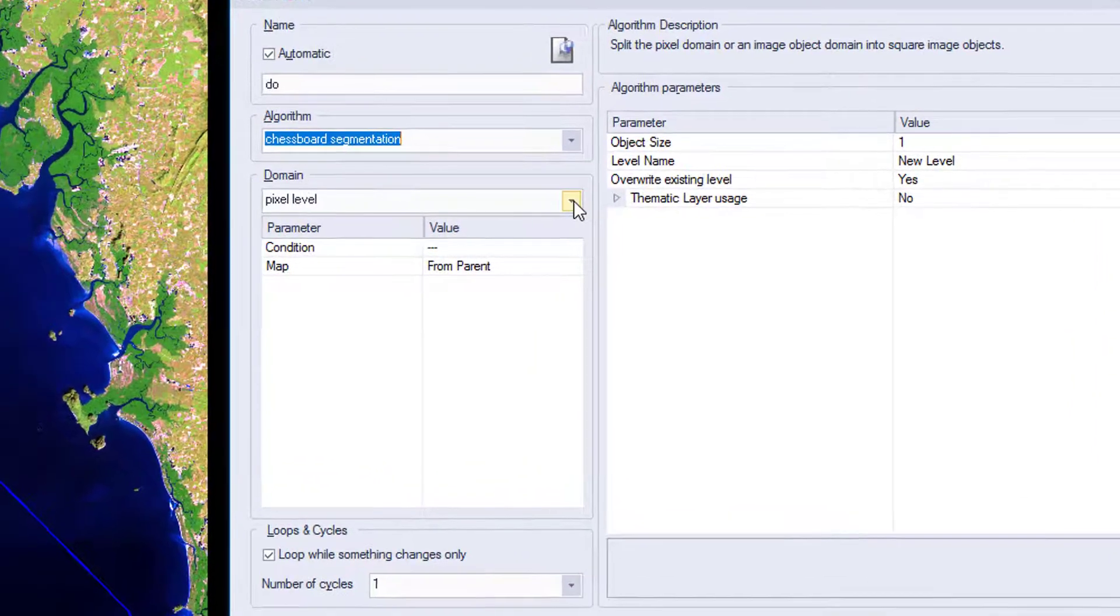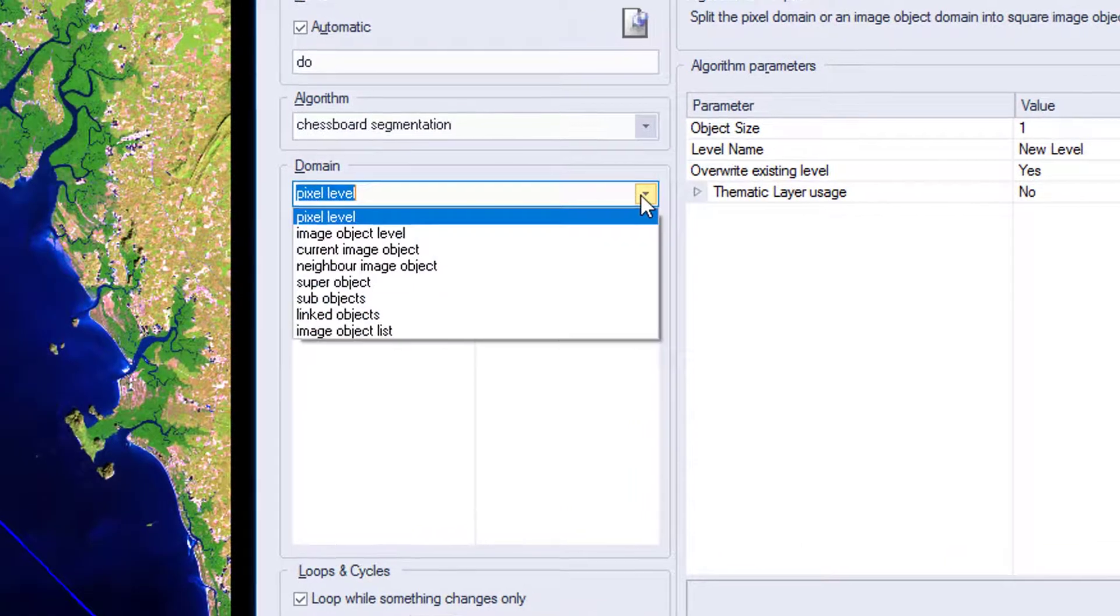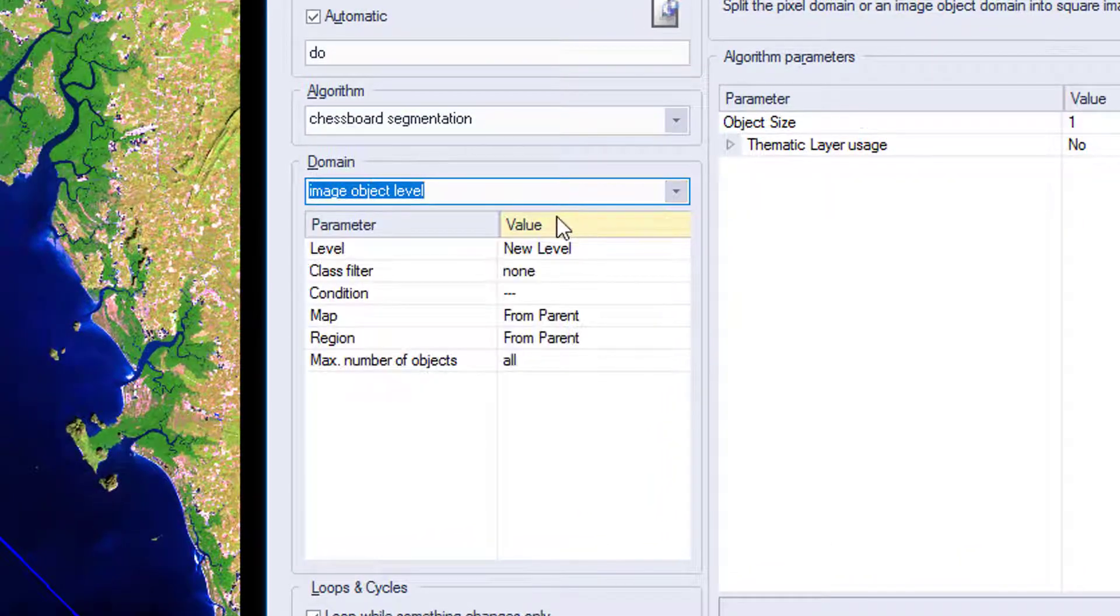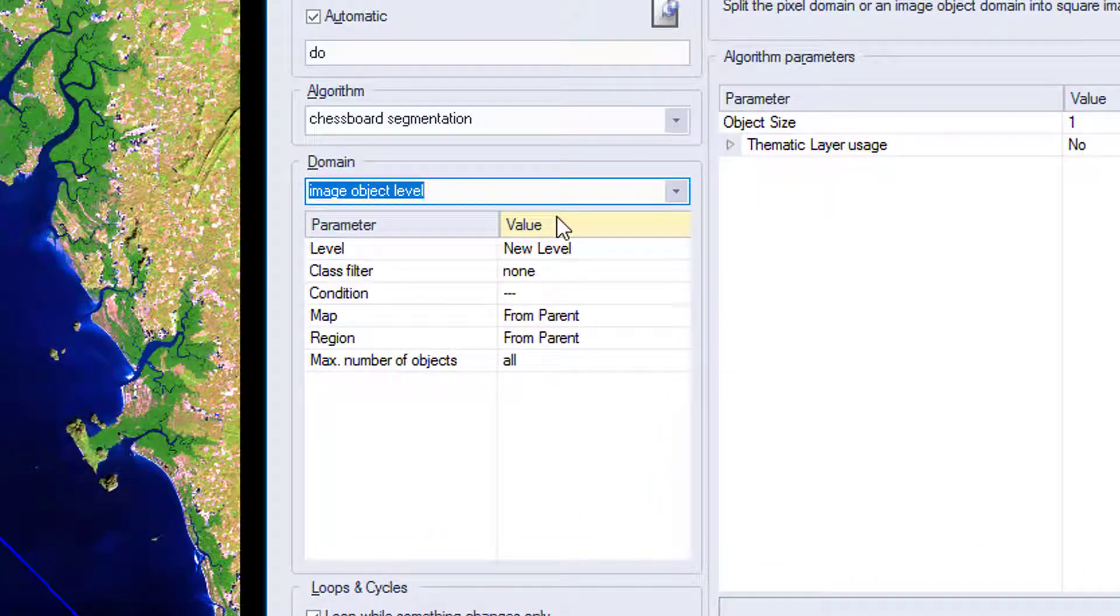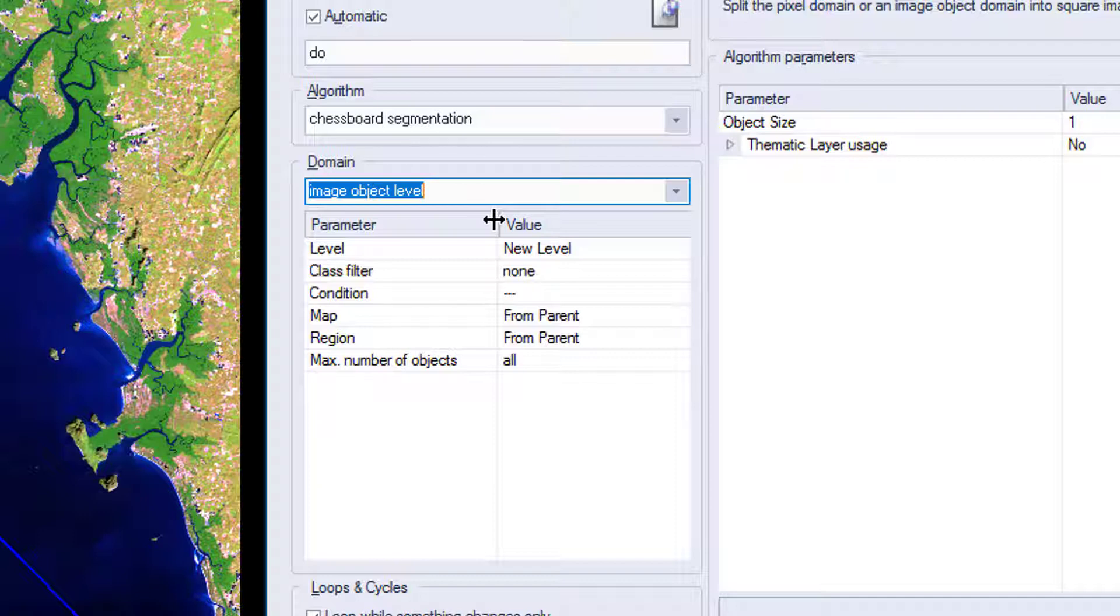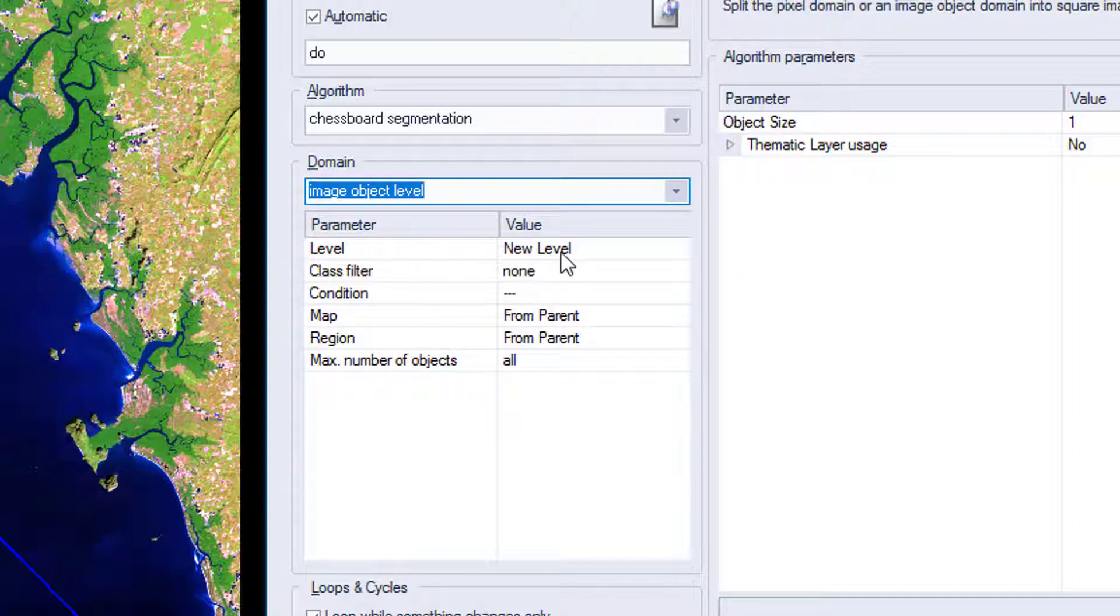And now we're going to change the domain. So the domain defines where we're going to apply this algorithm. What we did at the beginning, we just applied it on the pixel level. But now we're going to use it on the image object level. And the level that we're going to work on is a new level. Class versus none. That's perfect.